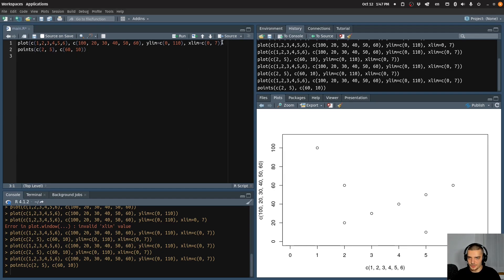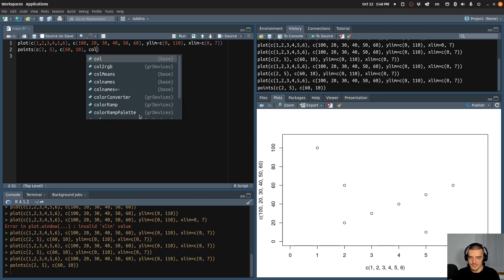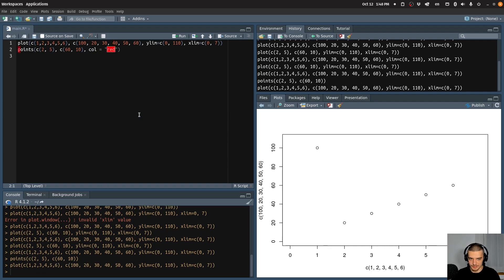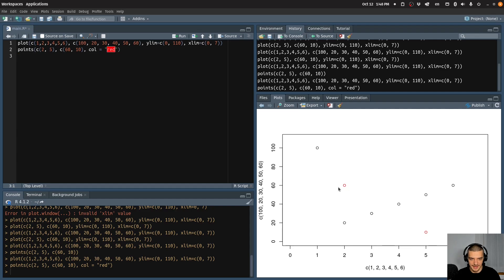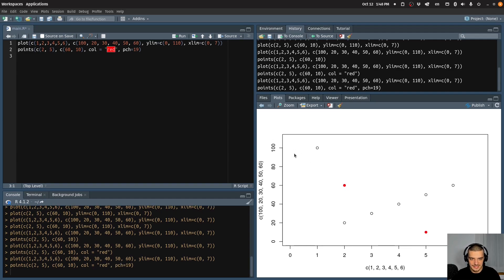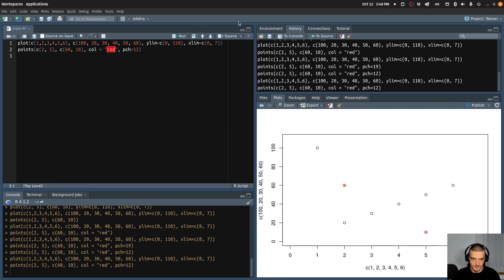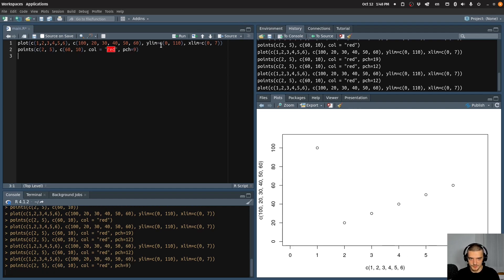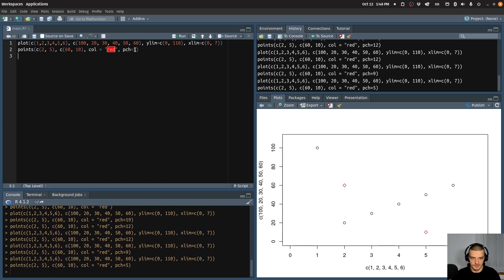Now I can also specify the same parameters for customization. For example, let's say I want to have a special color for these two new points — I can say color equals red. So I plot these points and then I plot these points, and now you can see they have a red color. I can also specify that I want to use a different point character — I think this is what pch stands for, point character. These are IDs you can look up in the documentation. For example, 19 would be a filled circle. And you can play around — for example, 12 would be something like this, and 9 would be something like this — and then you can just experiment if you don't want to look into documentation. But you have different characters that you can use for displaying points.